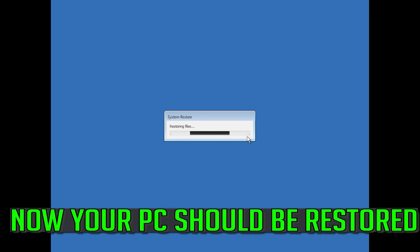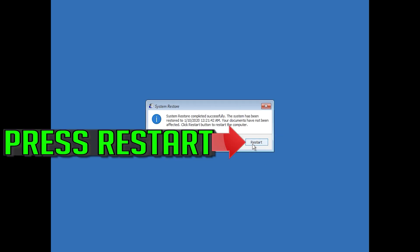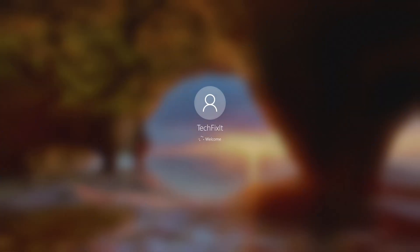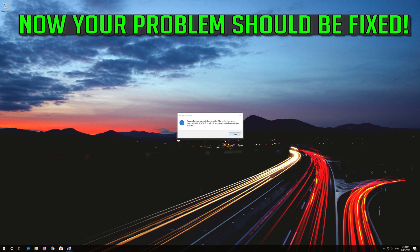Now your PC should be restored. Press Restart. Now your problem should be fixed.